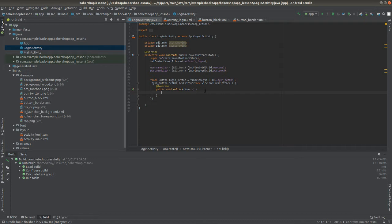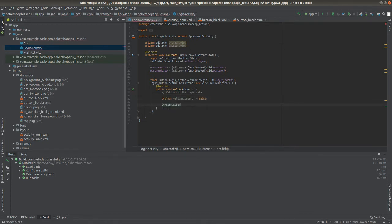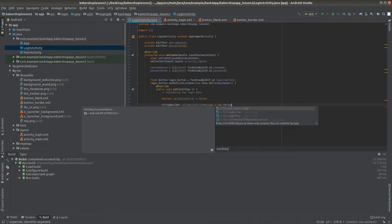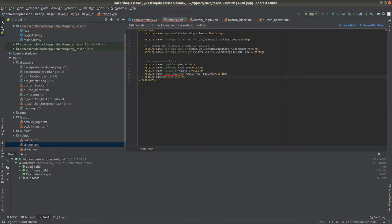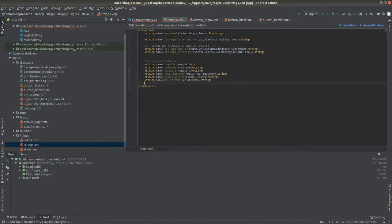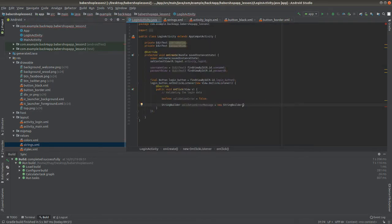After the user clicks on login, it's good to make a verification to see if the user has filled all the EditTexts. To do so, we're going to create a boolean called validationError and also a string called validationErrorMessage to form the message that will display if the user has forgotten to write in any EditText. I'll go to the strings.xml file to declare some strings with the error messages.